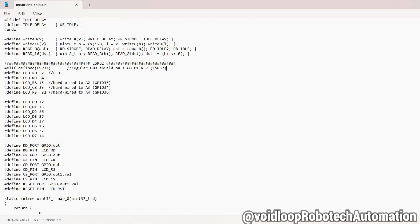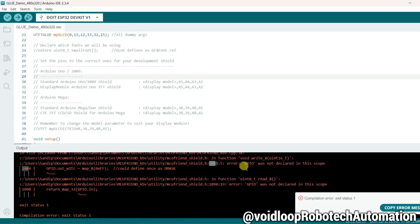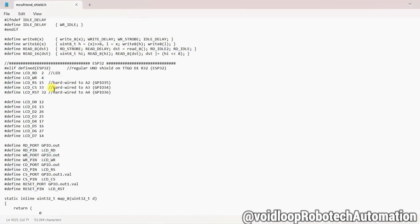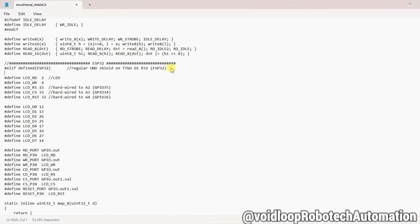What is the error? GPIO was not declared in this scope. Okay, so we have to include here...